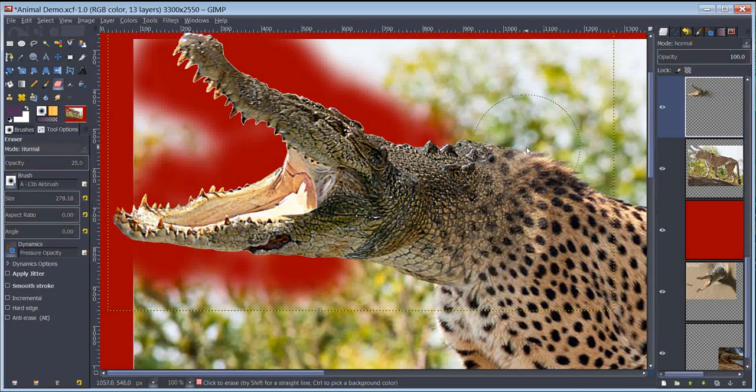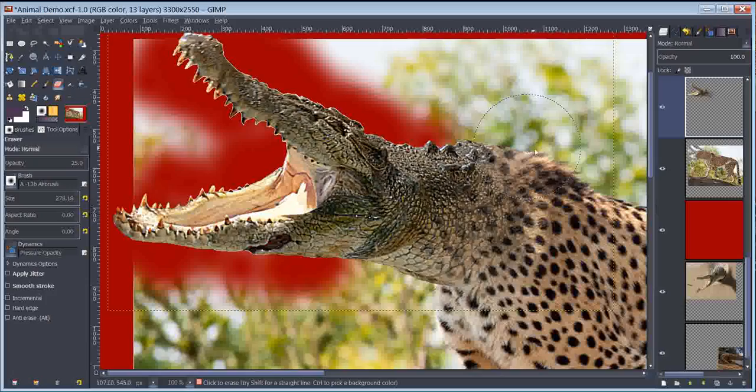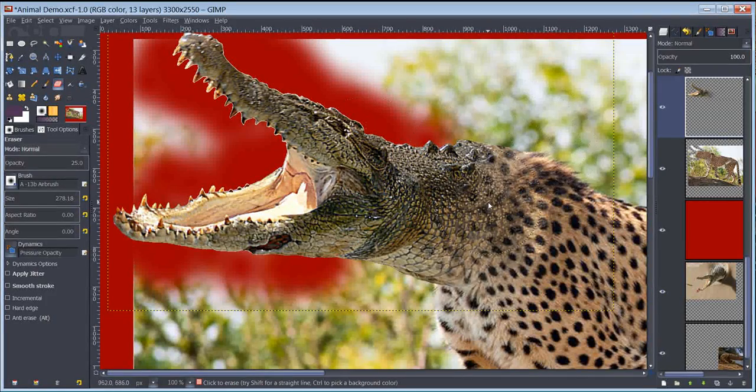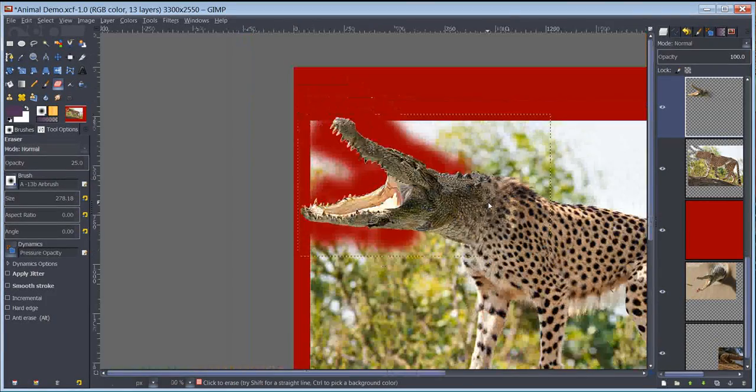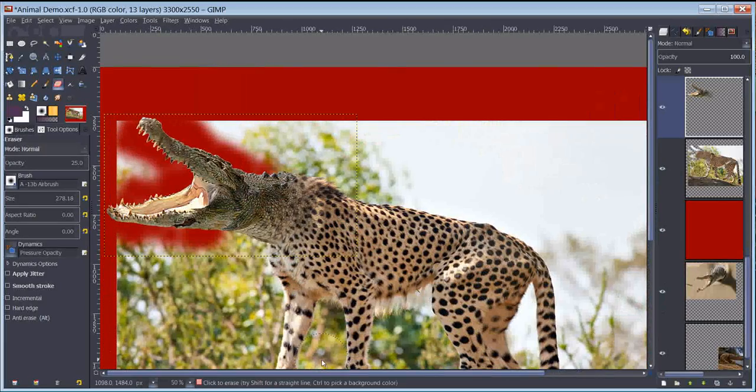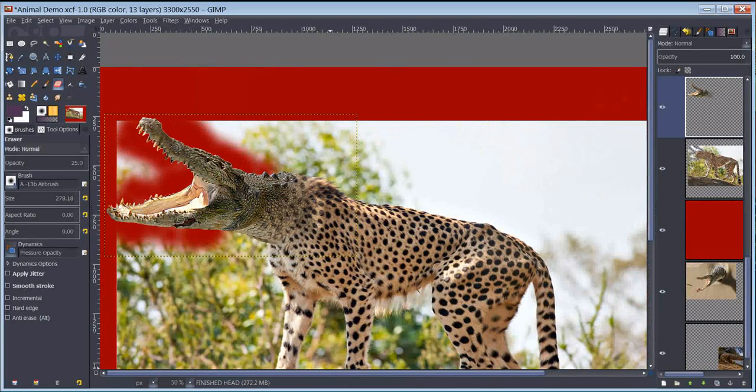And that is how you blend. We haven't even gone into color matching yet, and already I have a pretty convincing blend.